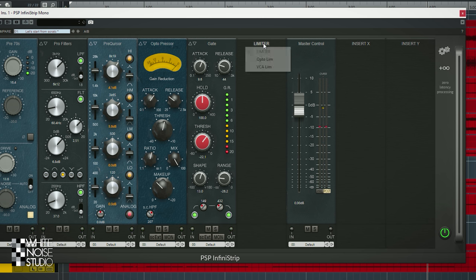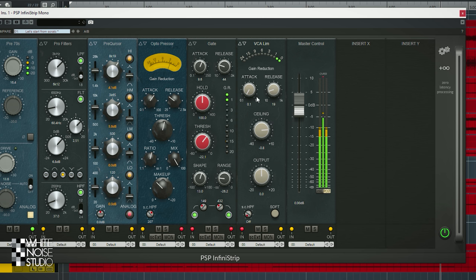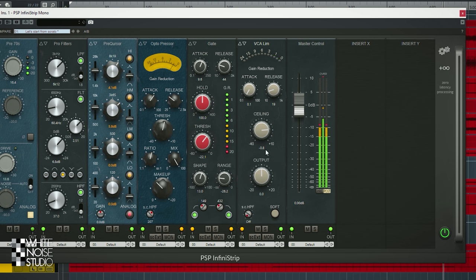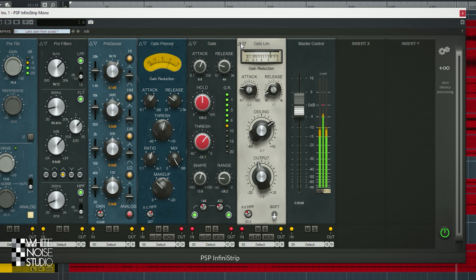Limiter — opto limiter or VCA limiter. These limiters are not brick wall limiters; they have an attack and release control. So if you want really brick wall limiting you have to use another plugin. There is also a side chain high bass filter which is nice, and you can switch between hard or soft limit. The opto sounds a little bit nicer for this bass drum.